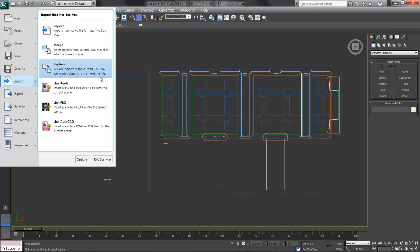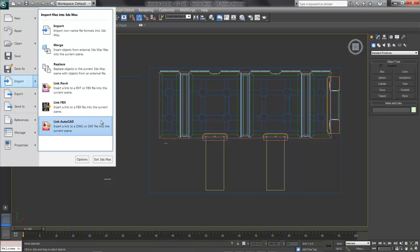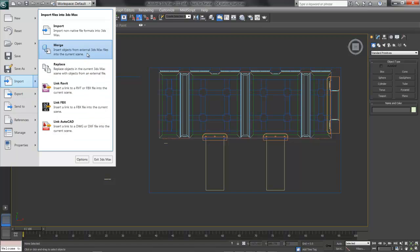If you'd like to work in Revit or MotionBuilder or Mudbox, you can link through an FBX file to those applications, and also to AutoCAD. For now, we'll just choose Merge.